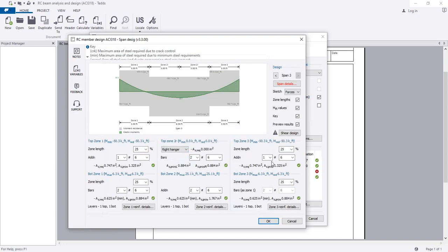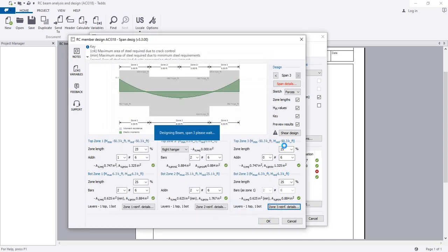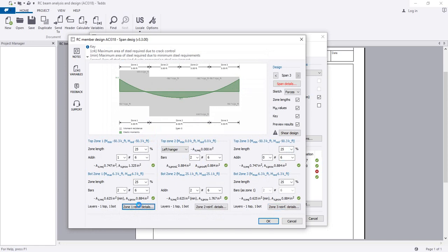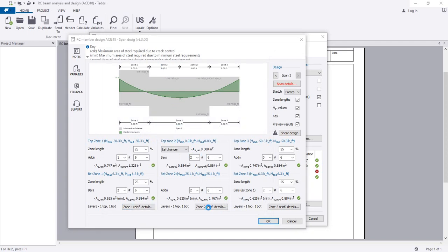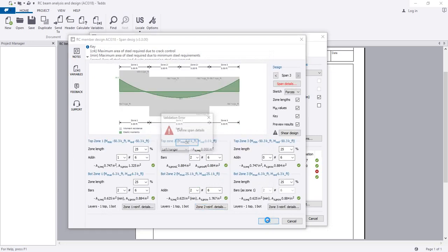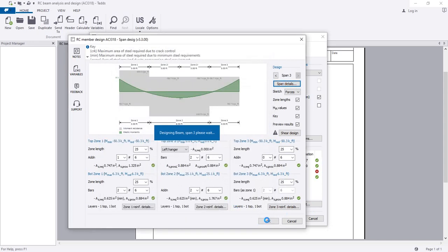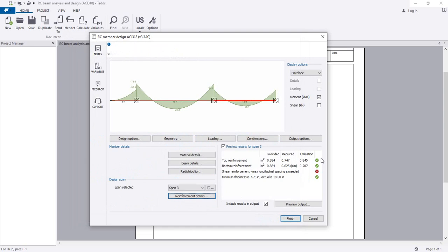For the right hanger, if I give zero, it's also okay. We see 0.747 utilization with two bars on the right side and three bars on top. In the middle, we have provided two reinforcement bars. Everything looks good - all design checks pass. I'll click OK and review the span details, then click OK to finalize.